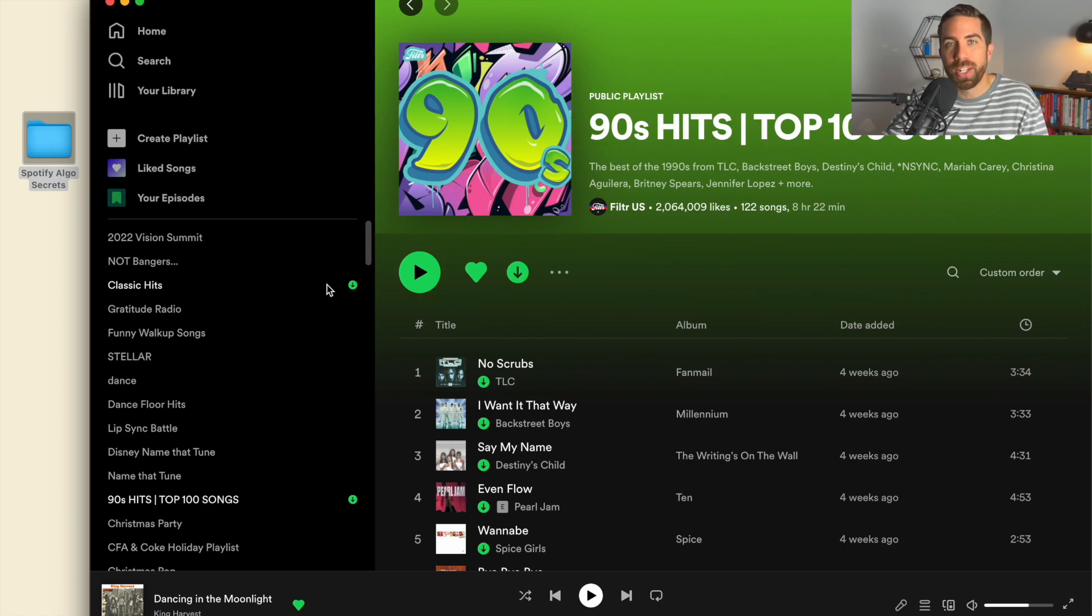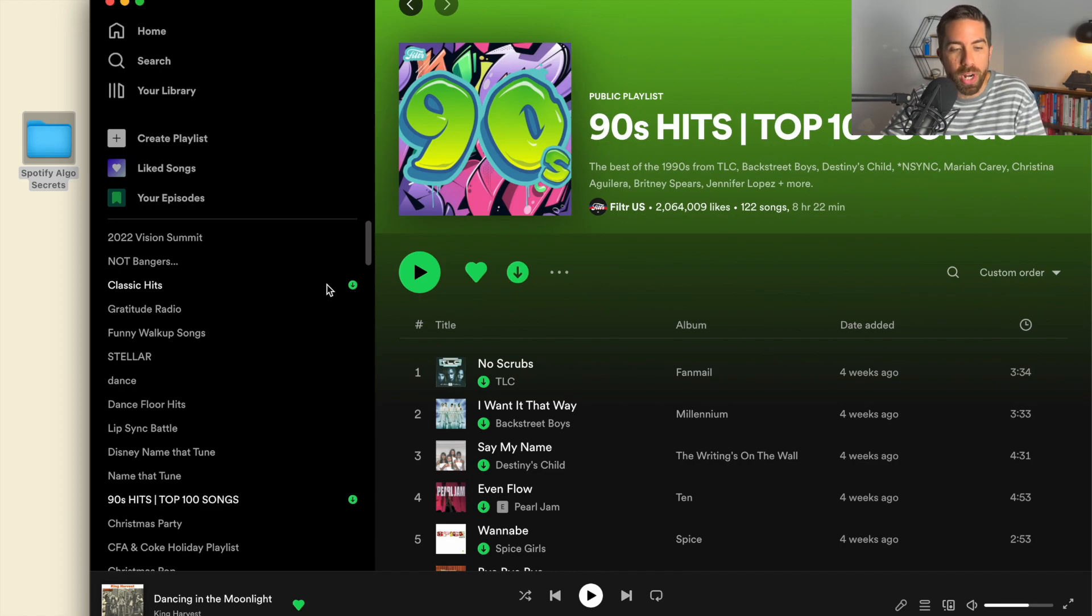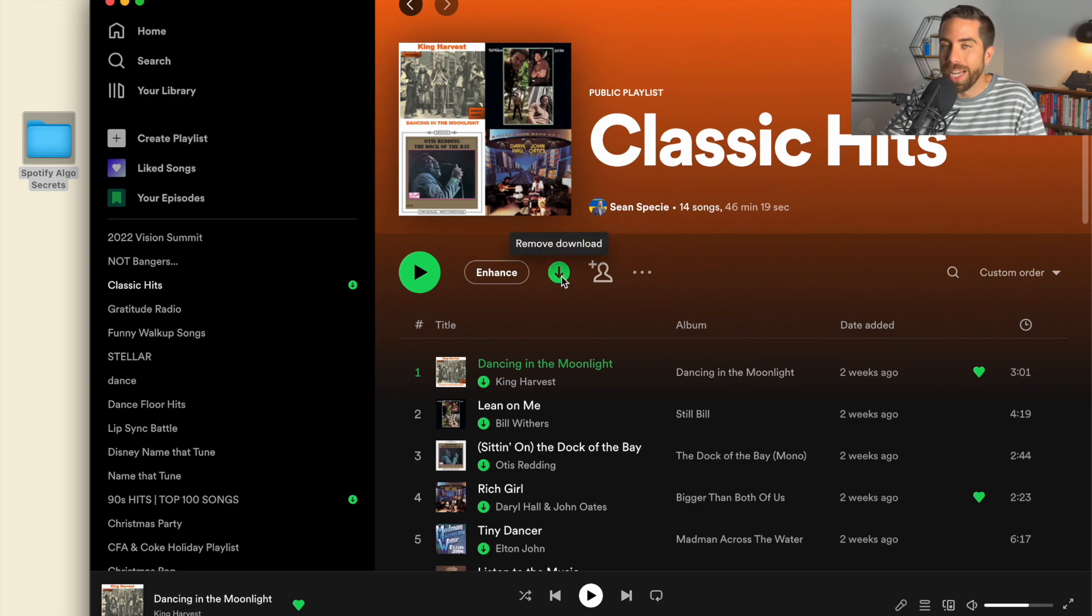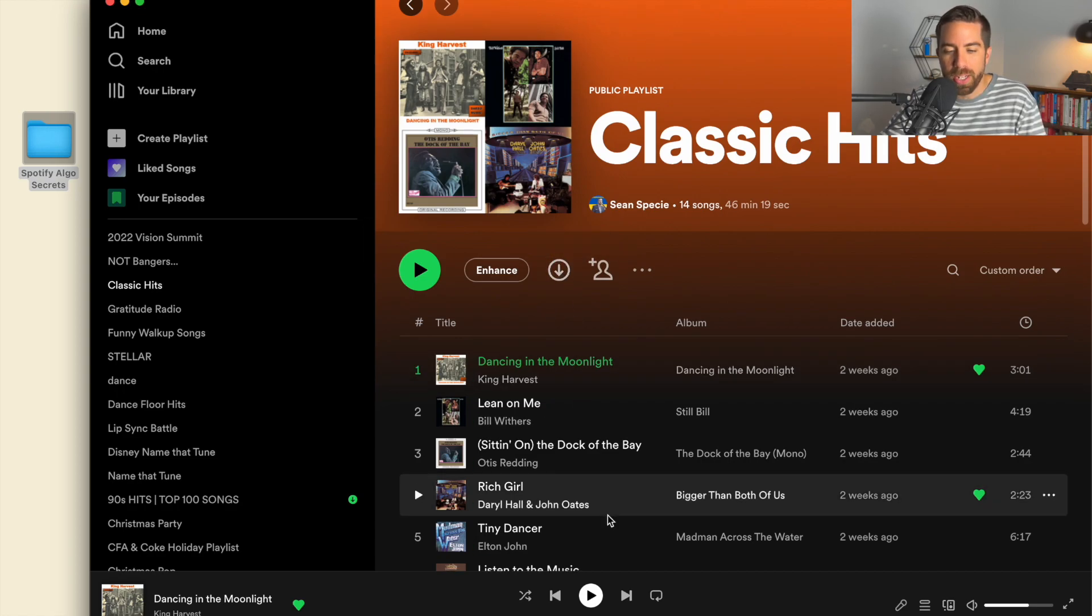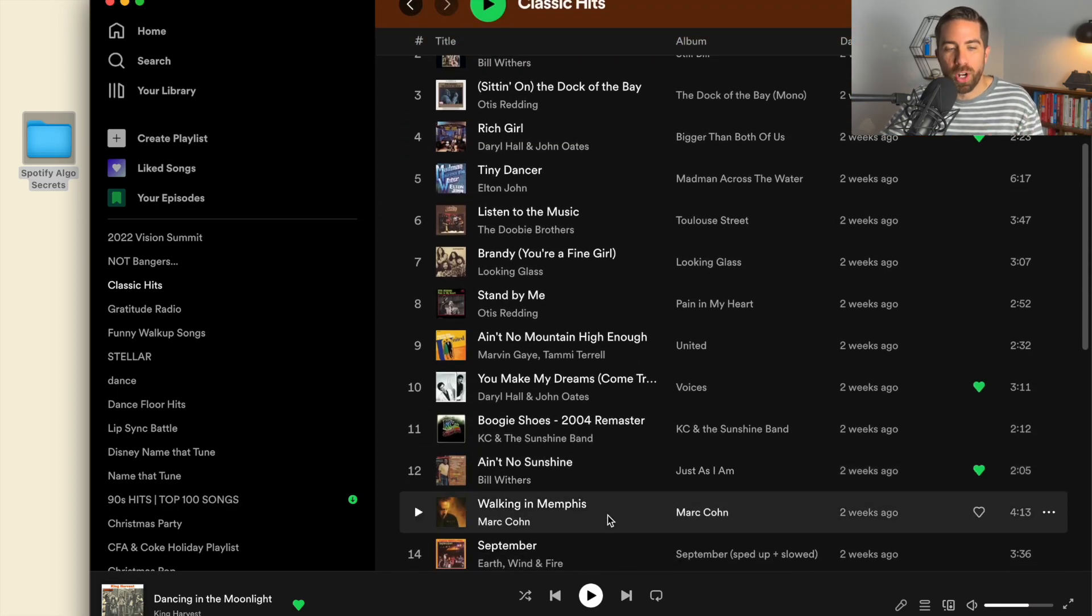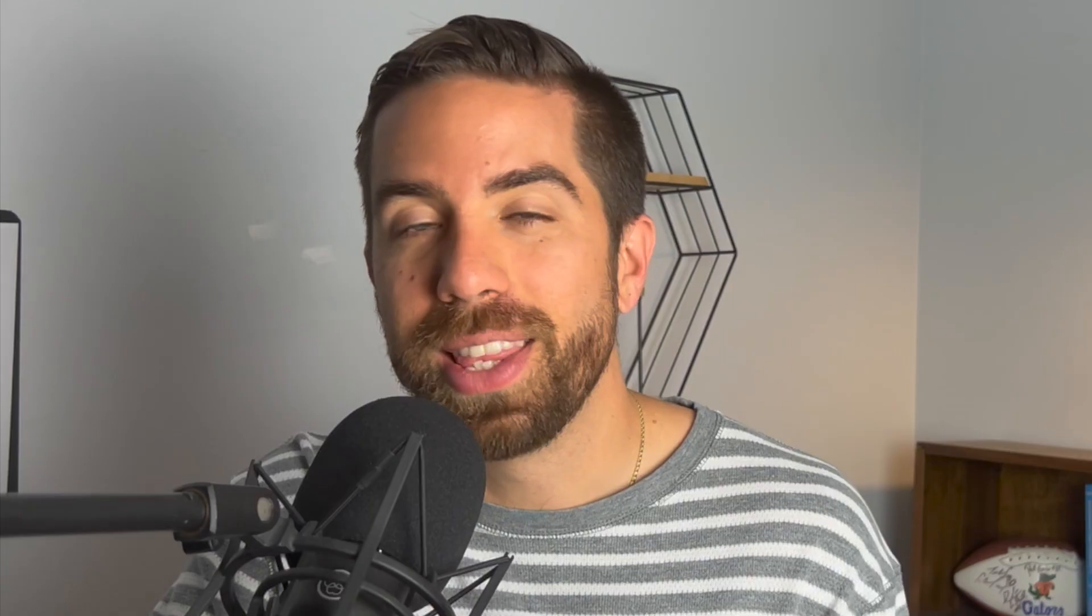If you don't want to have that playlist downloaded anymore and want to download a different one, you're going to hit the remove download button and it's going to remove them from your downloaded list.